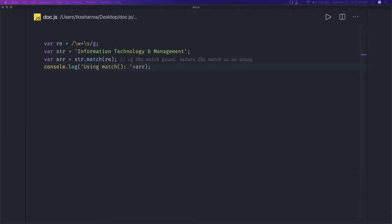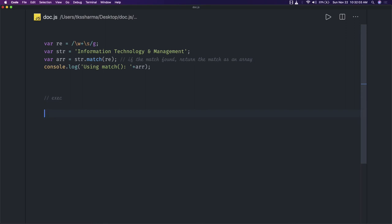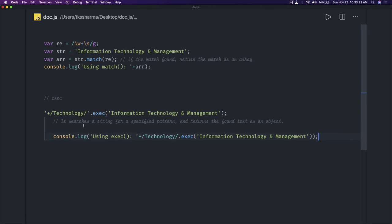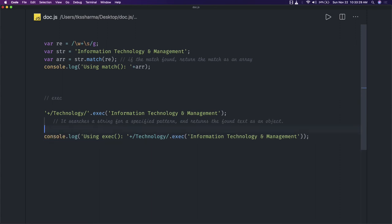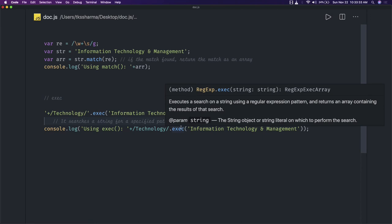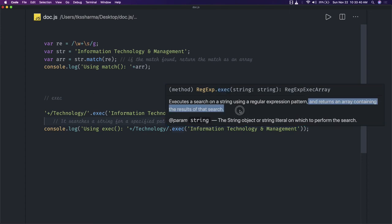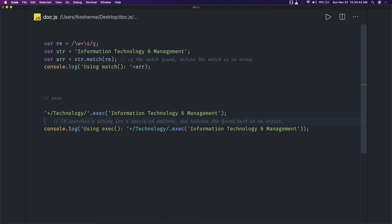Now we have the exec method — regex.exec. You create a regex pattern and call exec on it. What exec does is it searches a string for a specified pattern and returns the found result as an object — it's a little different in that it returns an object. So the regex expression dot exec, passing a string, will return an array or object containing the result of the search.